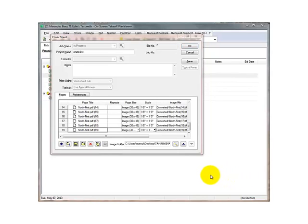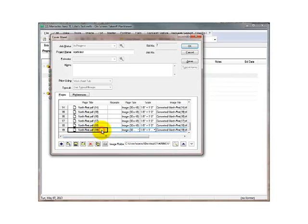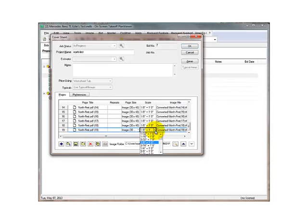Once your pages are imported, you will see the Sheets list. Here, you can edit the page titles, and you can change the scale, if you know it, per sheet. The eighth to a foot is just the default.